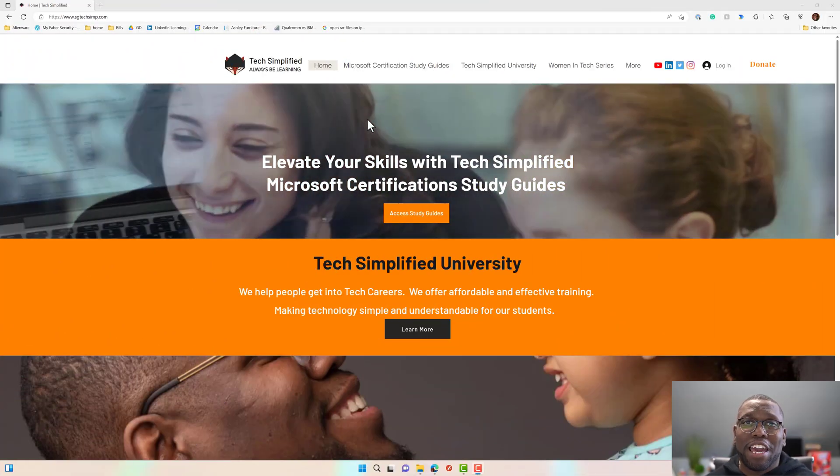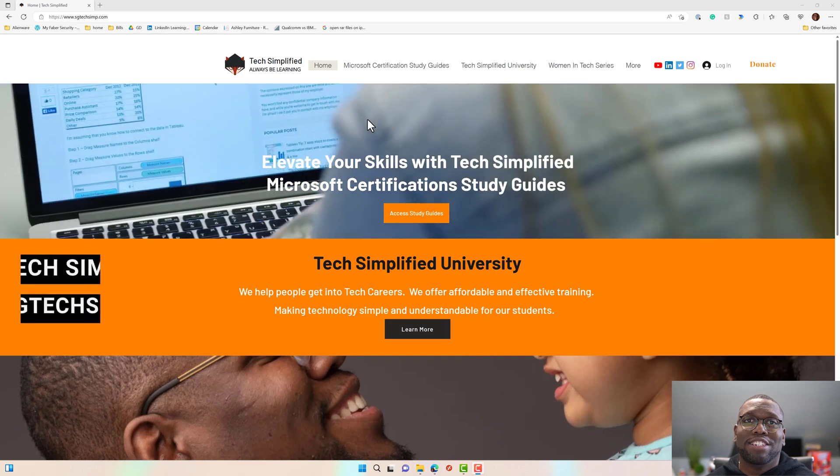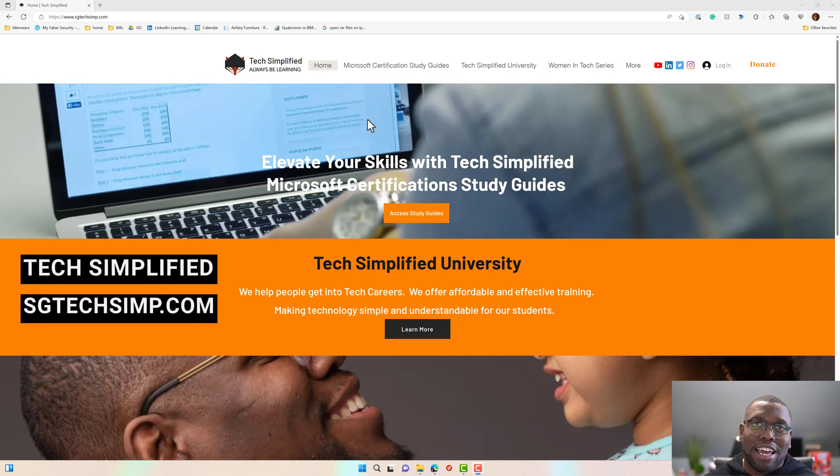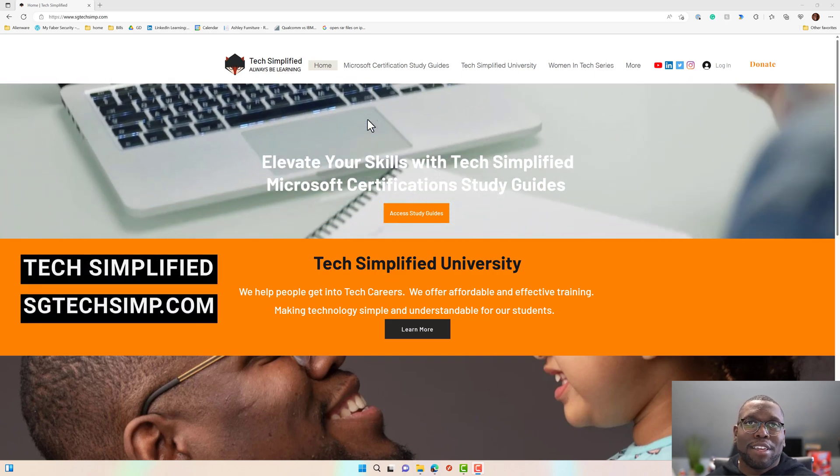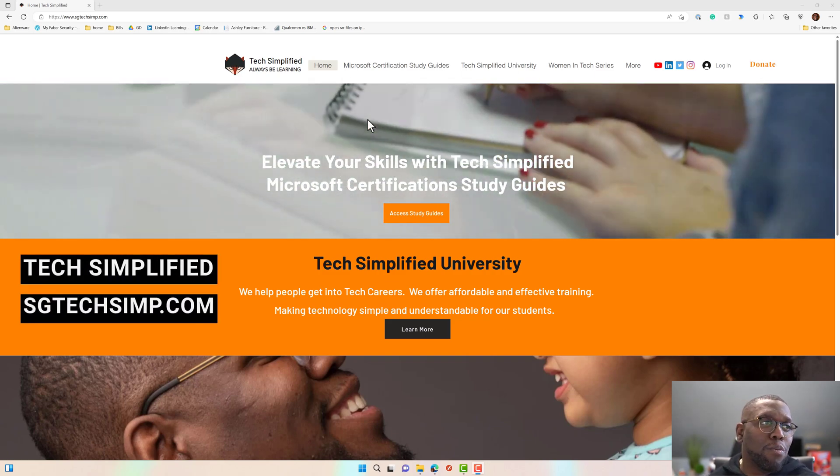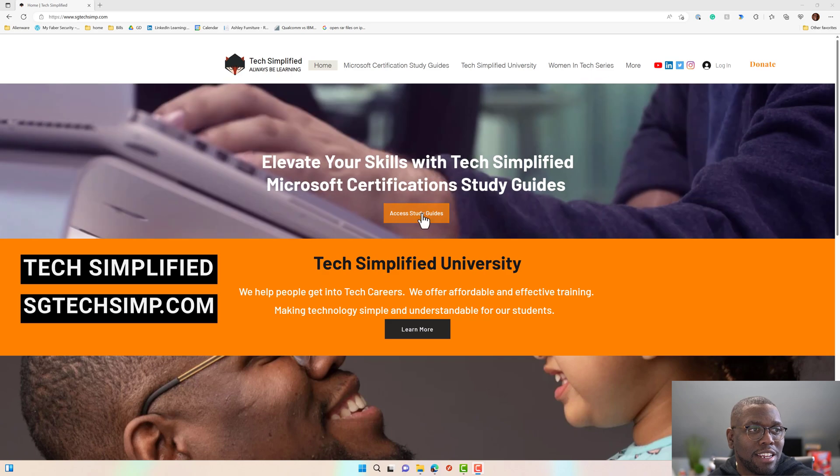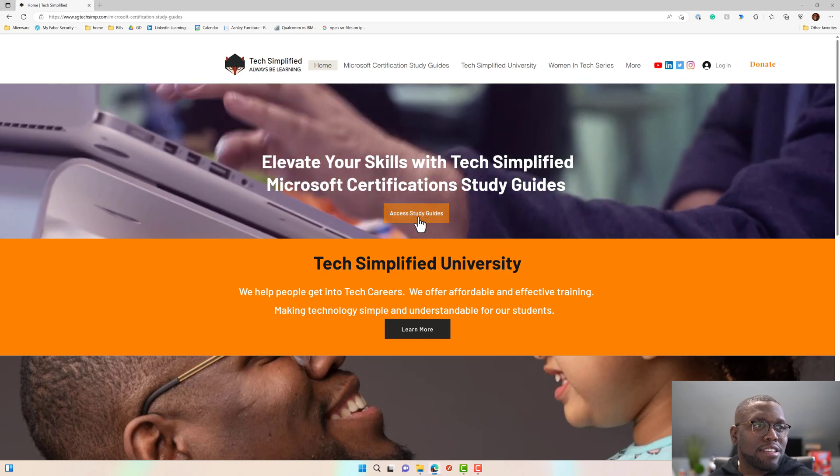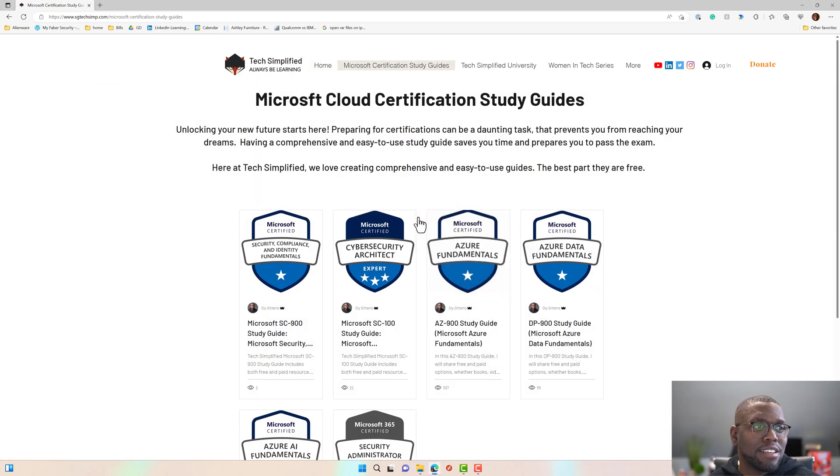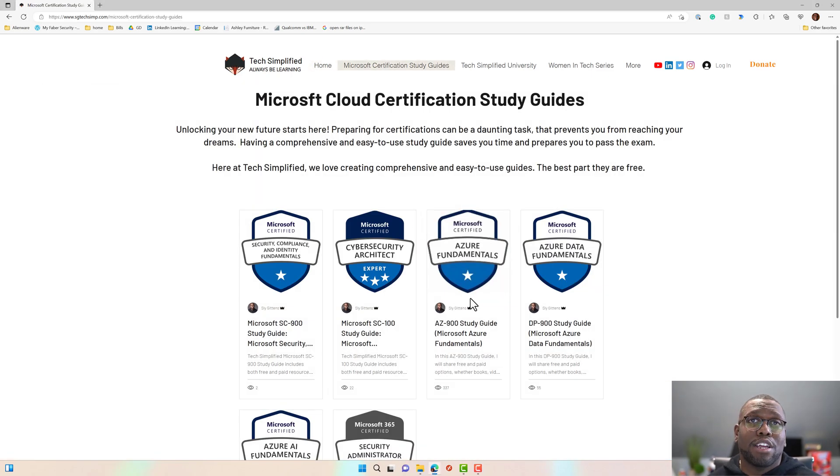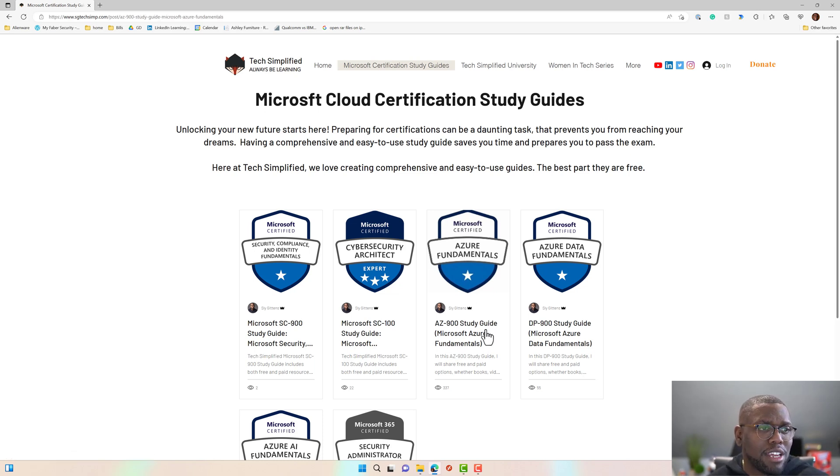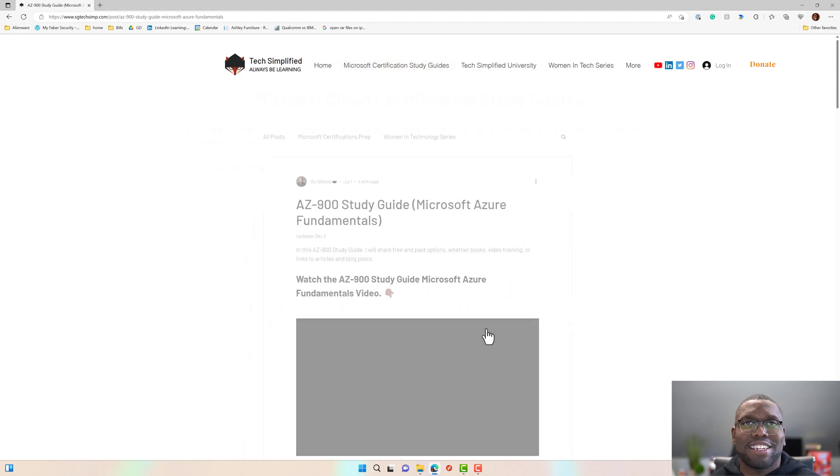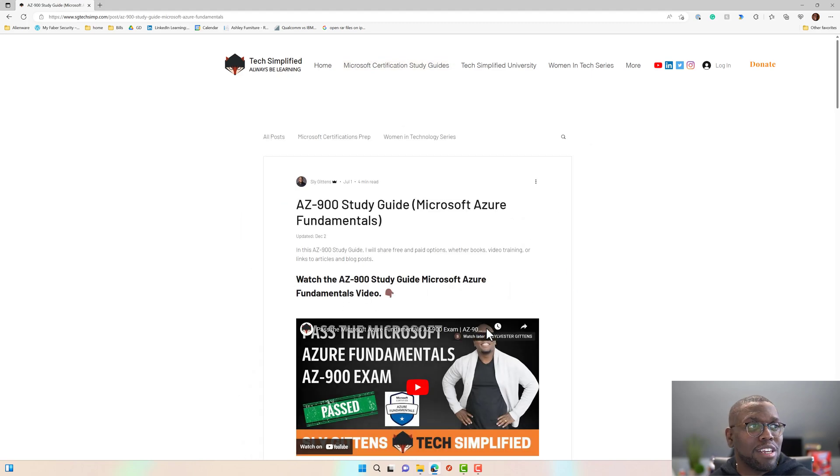First thing I need you to do is head over to sgtechsimpl.com and get to the home page and then click on Access Study Guides. Then we're going to take a look. You can see I have quite a few study guides on my website already to take a look at. But for this one, let's take a look at the AZ-900.